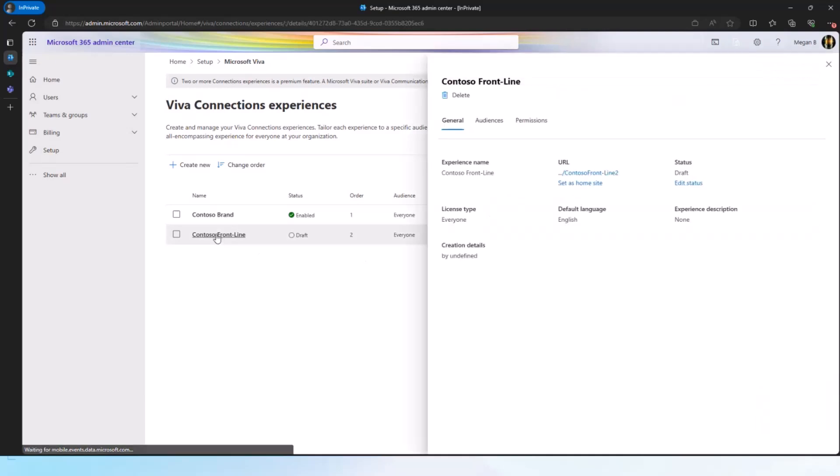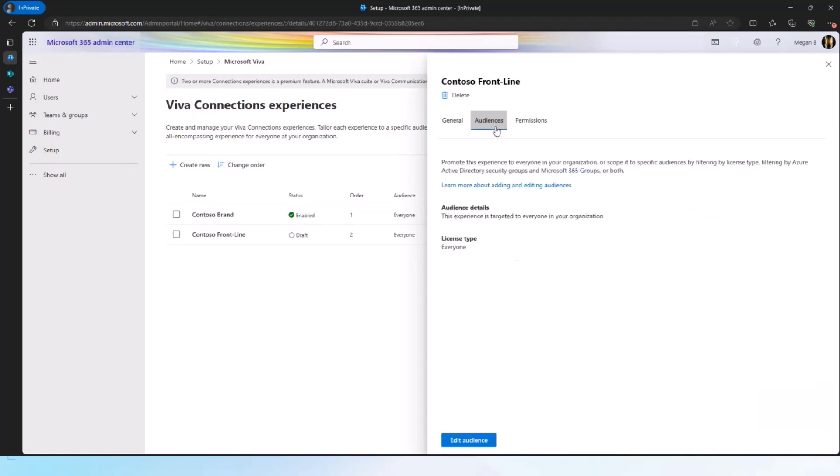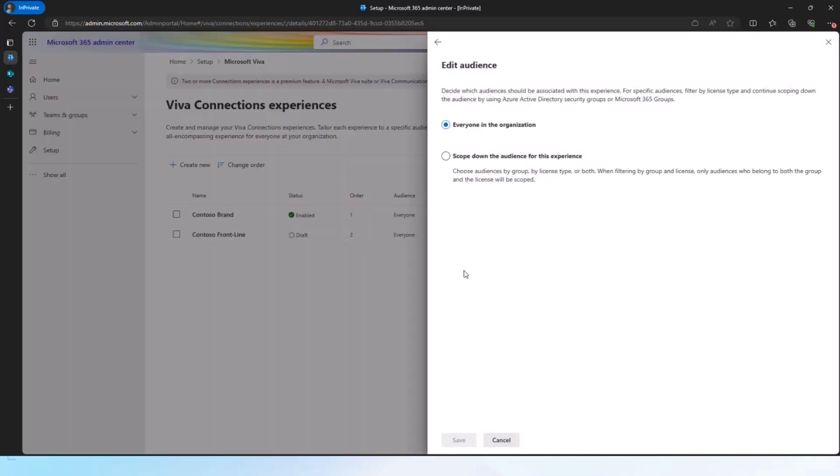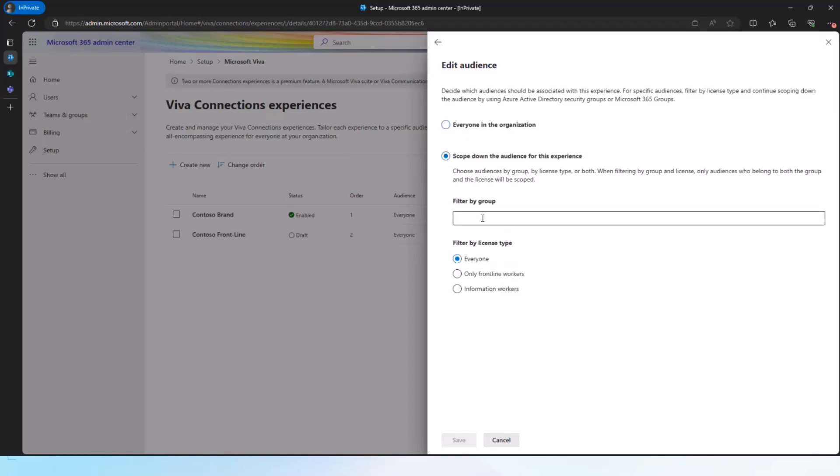From here, I also have the option because I created this for frontline. I can check all the information here, go to audiences and make sure that I have the right audience for this. By default, when we create something, everything is set to the entire organization, but I can narrow it down. And I can narrow it down by both the groups, which are the M365 security groups, as well as the license type for the frontline workers.